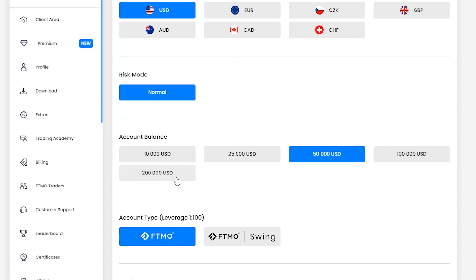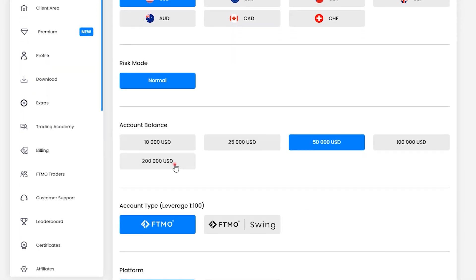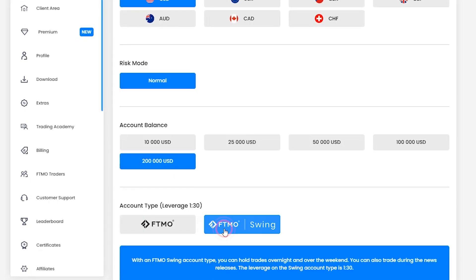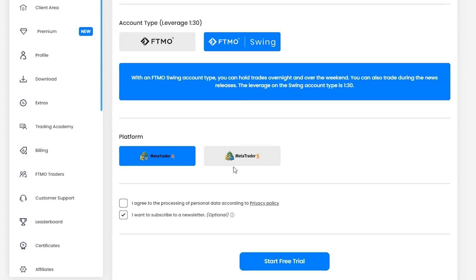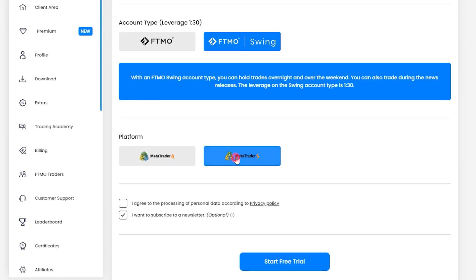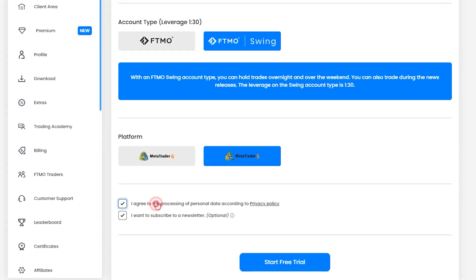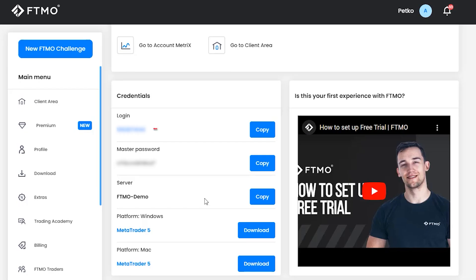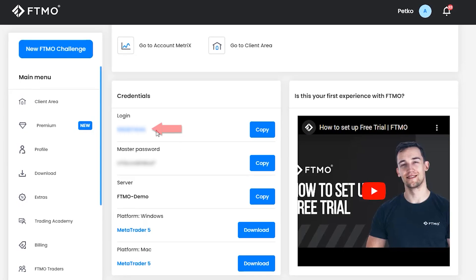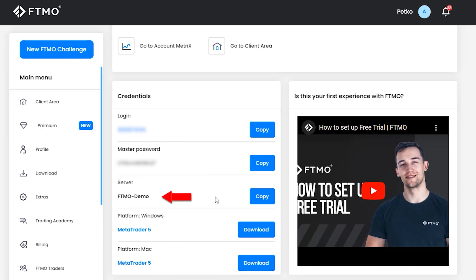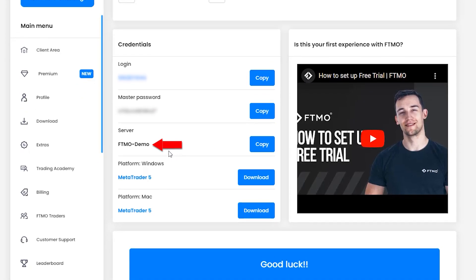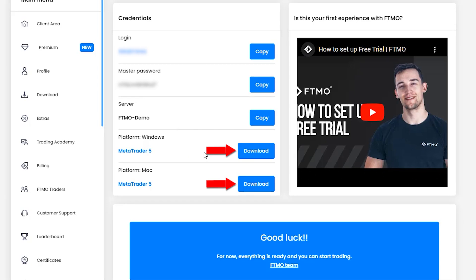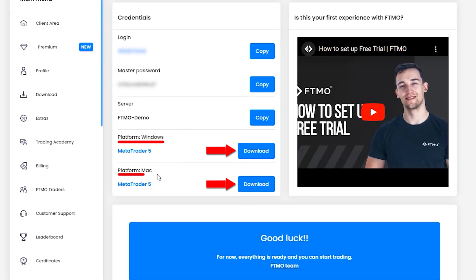For the purpose of this video I will select a $200,000 account and the FTMO swing account. Scrolling down I'll select MetaTrader 5, agree to the terms and conditions, and click 'Start Free Trial'. You will then receive the account number, master password, and broker server, and you can download MetaTrader for Windows or Mac.